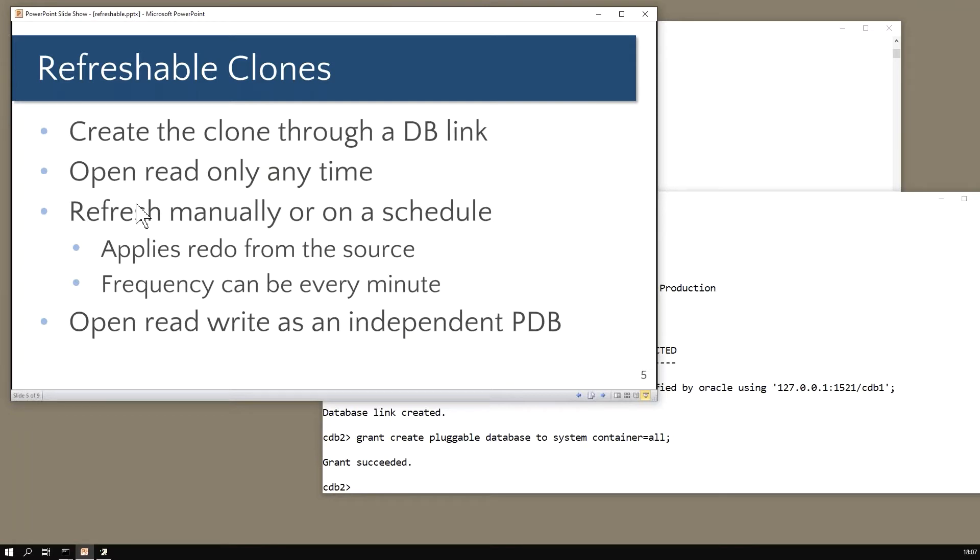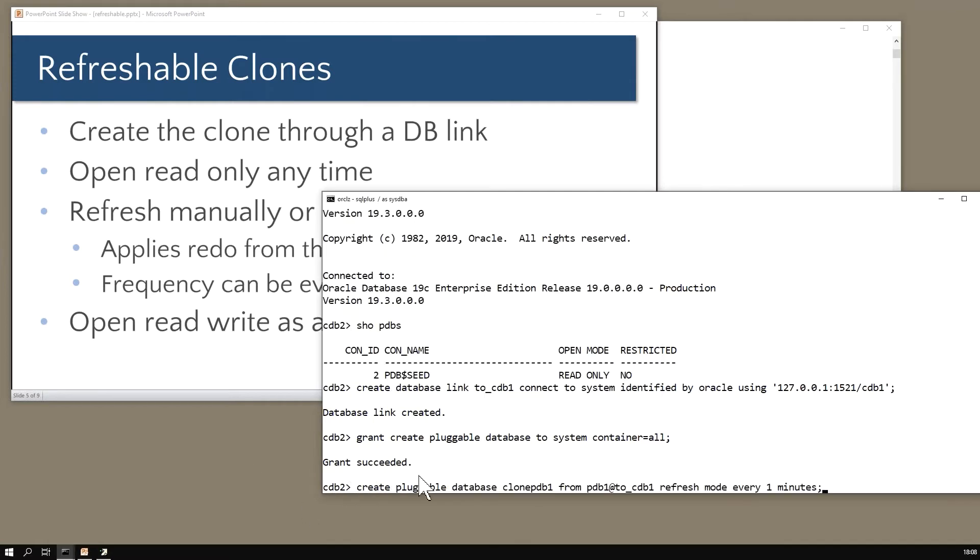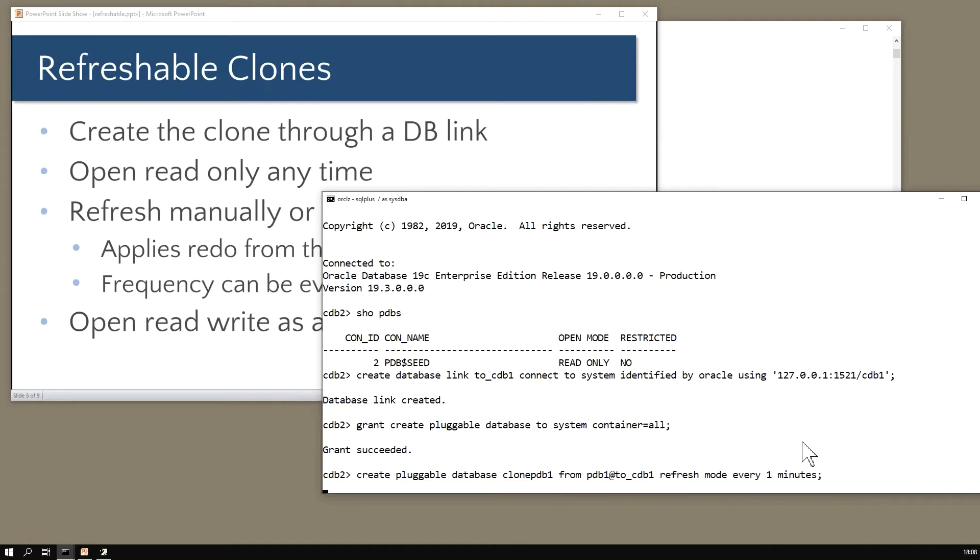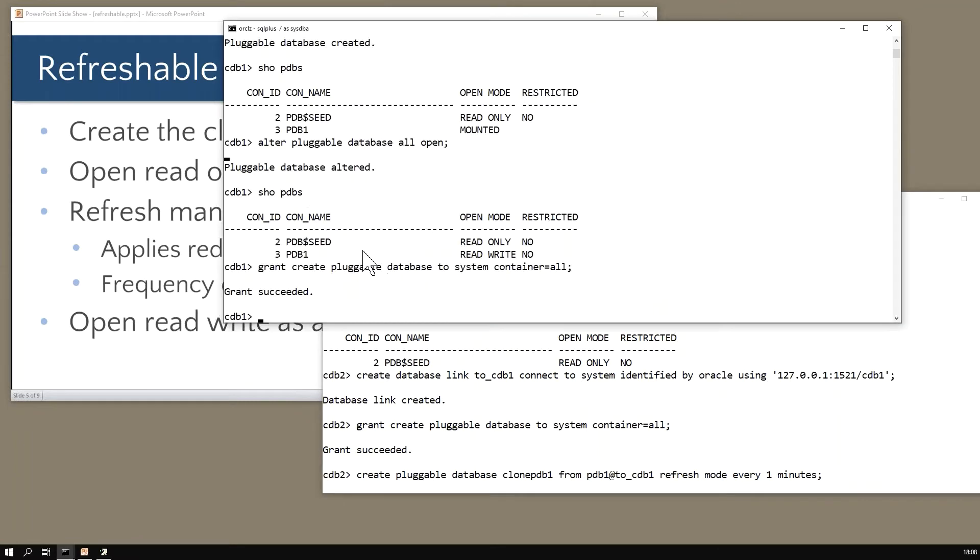I've got my database link with an appropriate setup. Now I need to create this - this is going to be pretty quick. Create pluggable database clone_pdb1 from pdb1 at my database link. Now specifying a refresh mode - that's all there is to the automatic refreshable database, just specify a refresh mode. The refresh mode can be quite frequent - here I'm making it every one minute. So assuming there's no problem with the refresh mechanism, my clone database will never be more than one minute behind the source over here in cdb1.